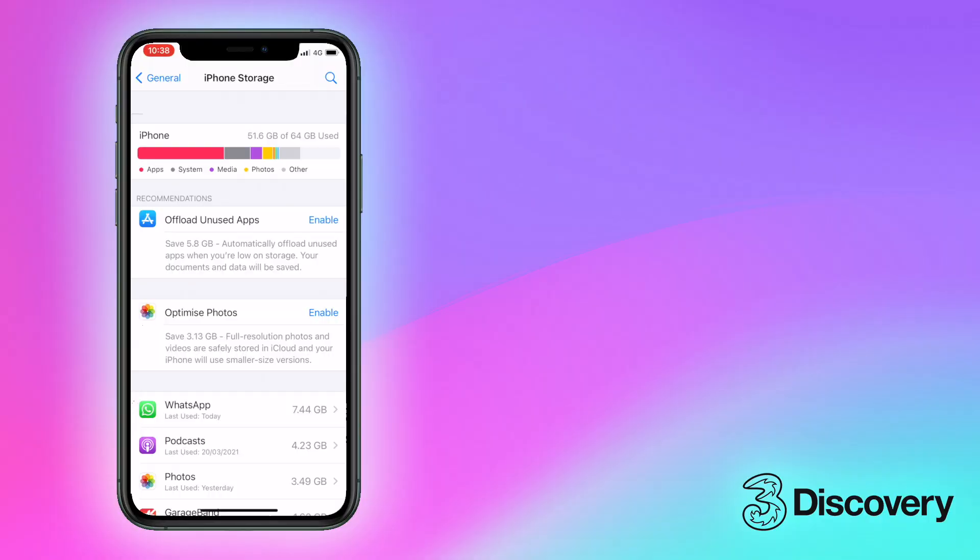Secondly, enabling the offloading of apps that you haven't used for a while gives your phone the option to remove apps into the cloud automatically when it's low on space.